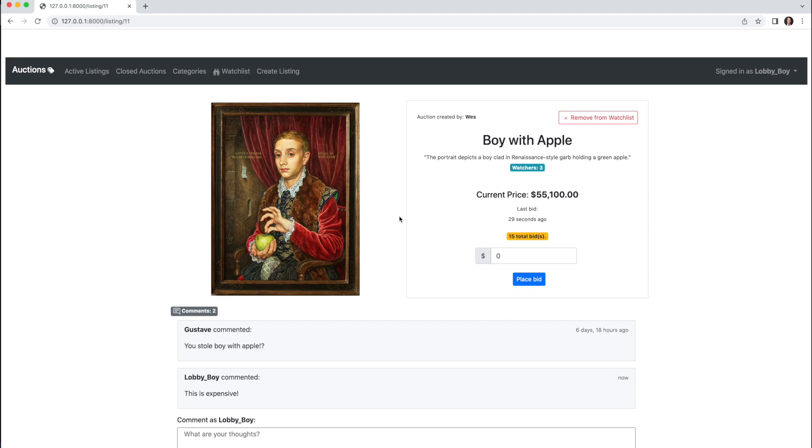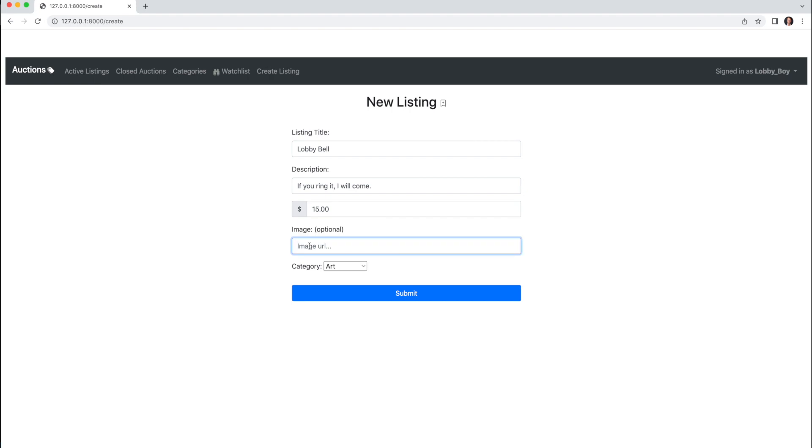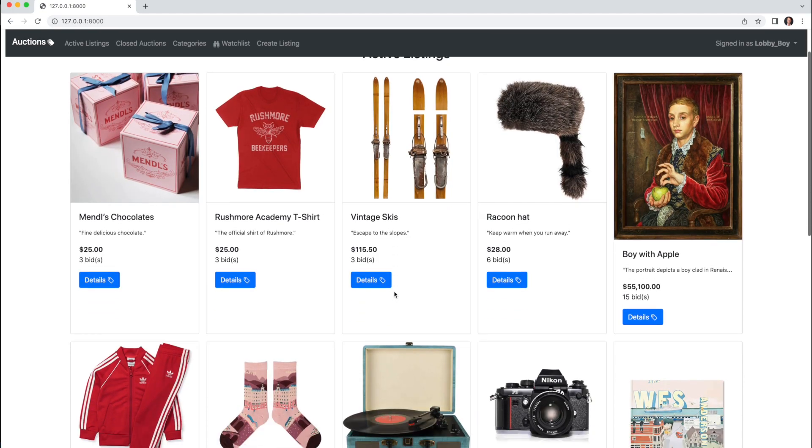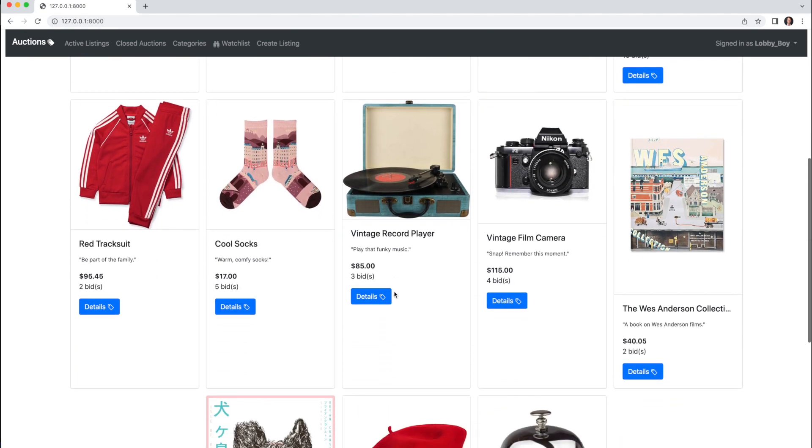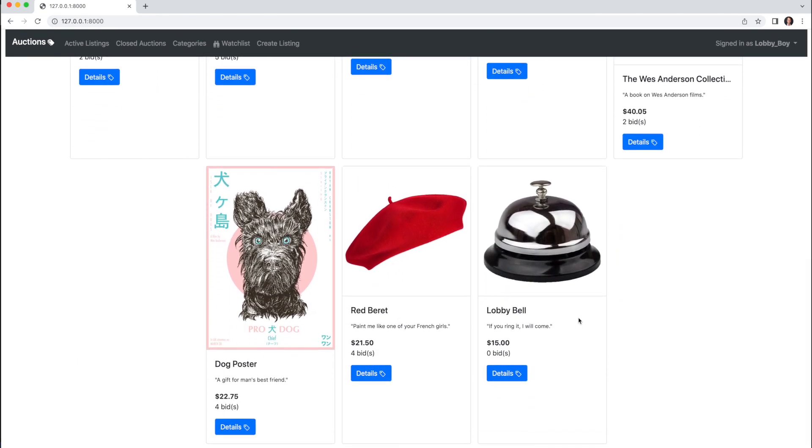Now I'll create a new listing. Title will be Lobby Bell, description: if you ring it, I will come. Let's say $15. I'll add an image URL. For category, let's say Other, I'll click Submit, and we'll see Lobby Bell is under the Active Listings page.